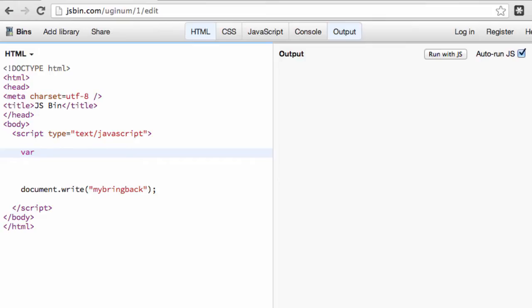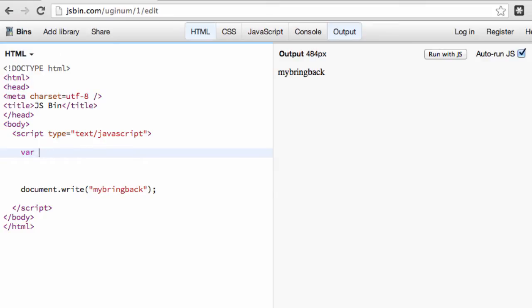And a variable could be as simple as like x, like we did in the algebra example. Or it could be something like car, or it could be something like name, or anything like that.